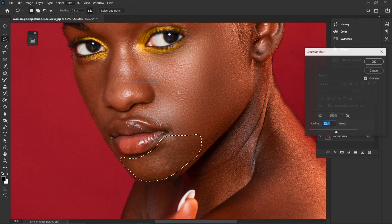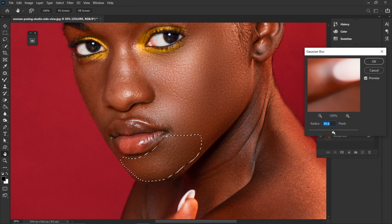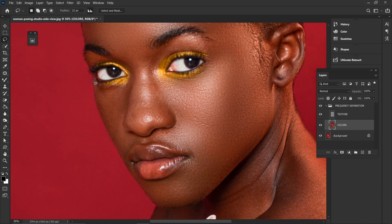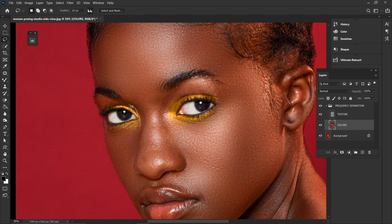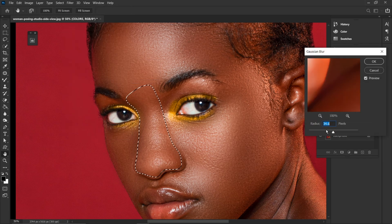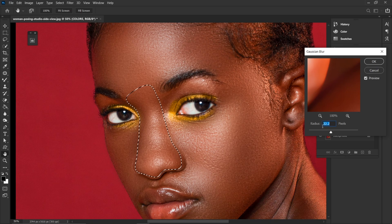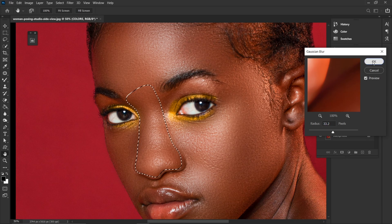I'm going to select another place and apply Gaussian Blur again — around 34 works here. For the nose area, you have to select a minimum radius because we don't want the nose to look flat. I have selected a radius of about 33.2 for the nose.